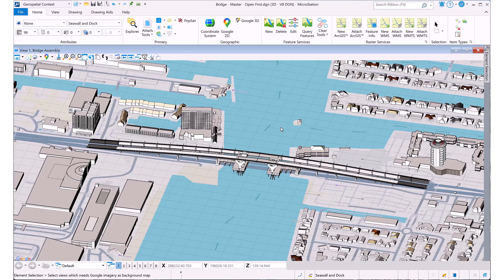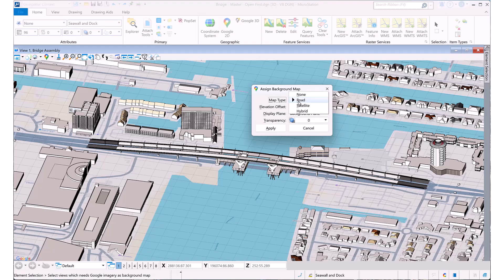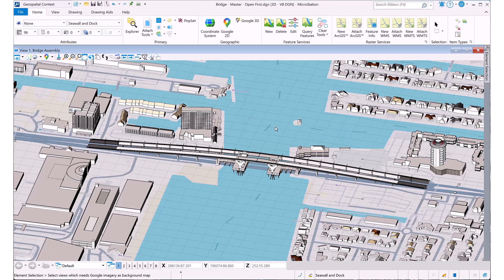To activate the tool or switch map type, simply click the Google 2D icon in the geographic group of the geospatial context workflow or search for the tool.